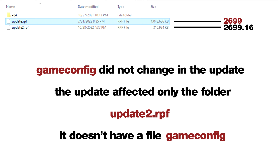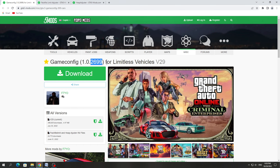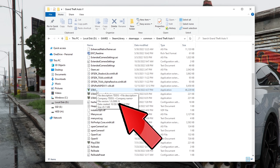There is no version 2699.16 on the site, and that is correct, because the update that recently appeared did not affect the update.rpf folder. This month's update only affected the update.2.rpf folder, and there is no GameConfig file in that folder. The update.rpf is file version 2699, while update.2.rpf is file version 2699.16.